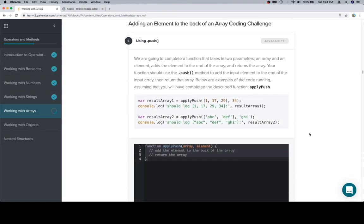We're going to complete a function that takes in two parameters, an array and an element, adds the element to the end of the array, and returns the array. Your function should use the push method to add the input element to the end of the input array, then return that array.